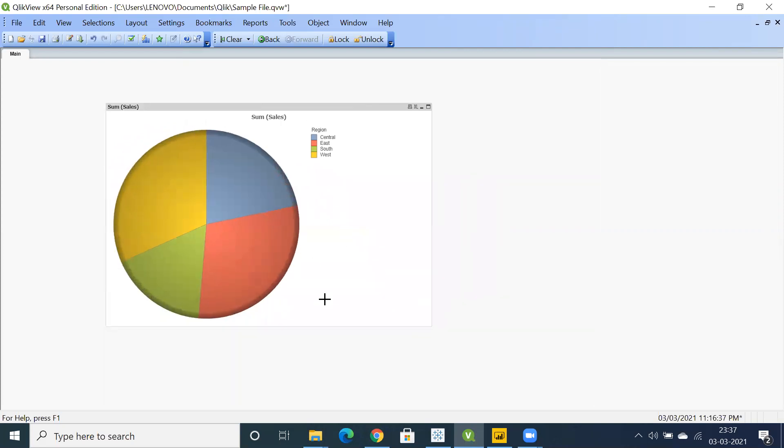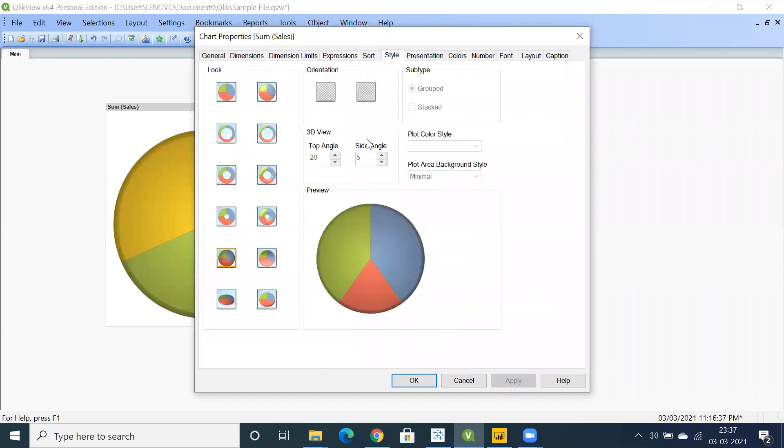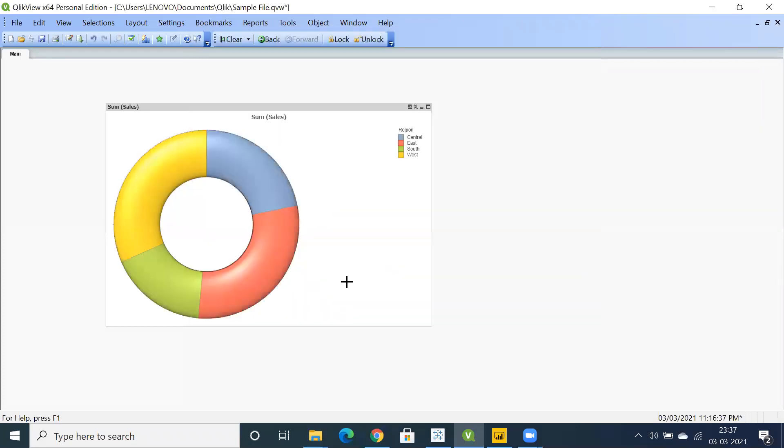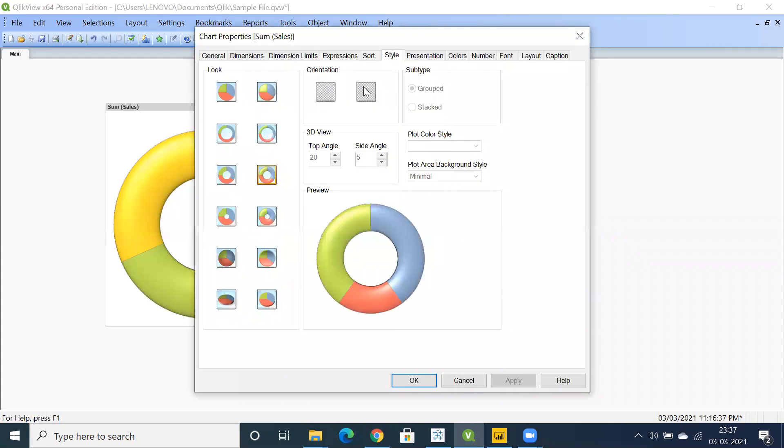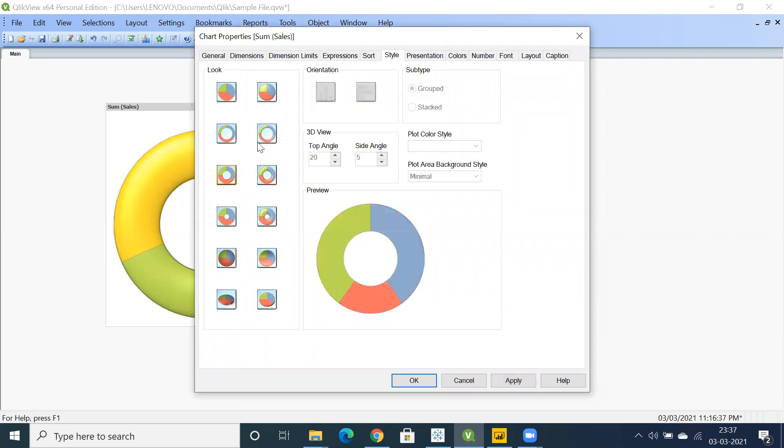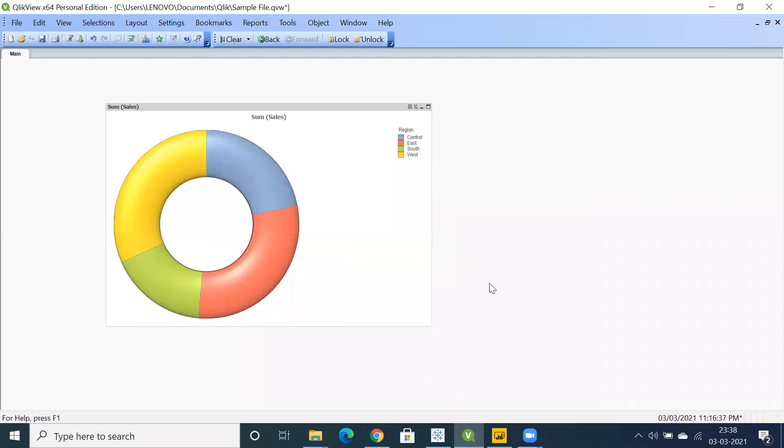Right-click on this, go to properties and you have style where you can showcase a donut chart in ClickU. This is pretty straightforward where you have these properties and you can go to style. You can also display some 3D visualization. We have some 3D visualizations. This is a donut chart.